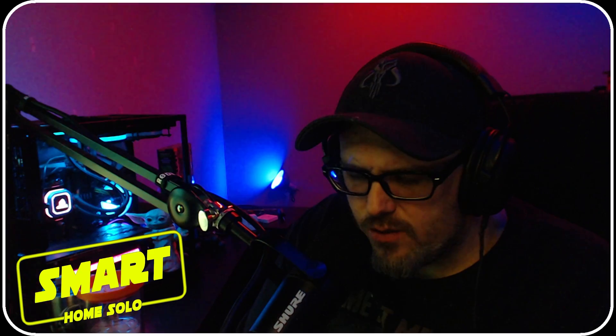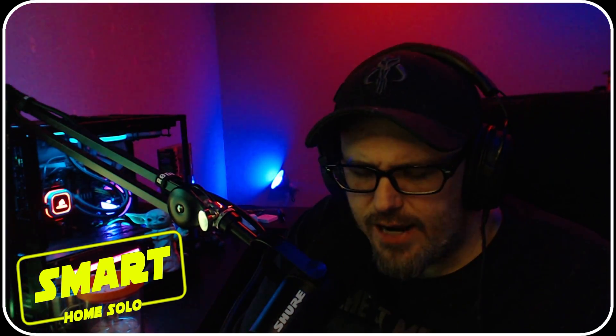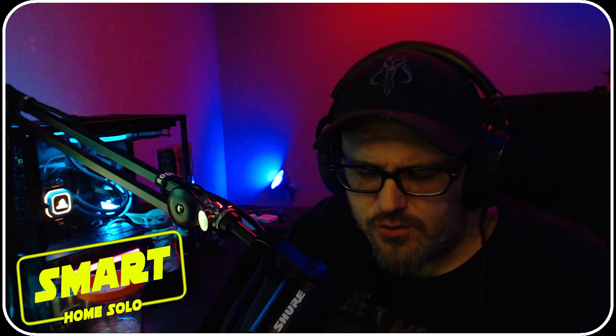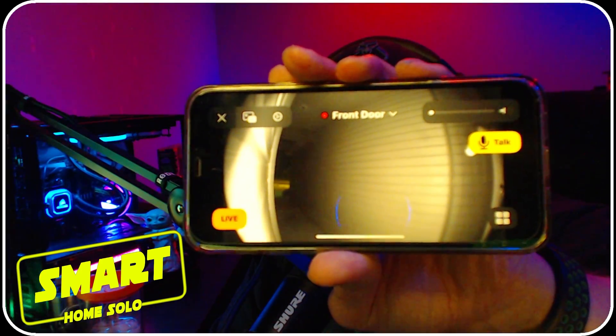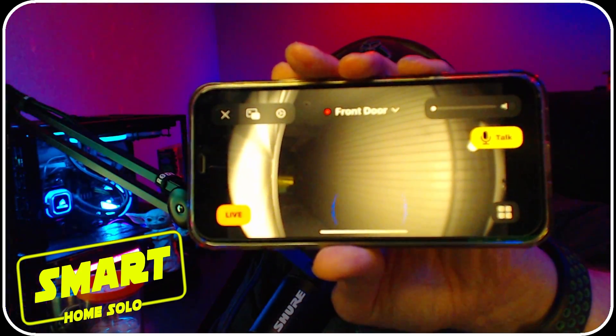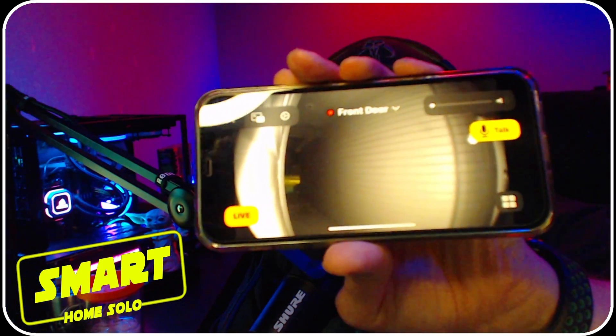What is going on guys, this is Ryan from Smart Home Solo and today we're taking a look at how to get your Ring doorbell or other doorbells into actual HomeKit Secure Video. I'll show you a demo right here - this is my doorbell in HomeKit Secure Video, check it out.